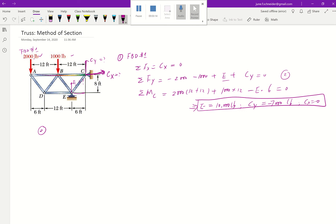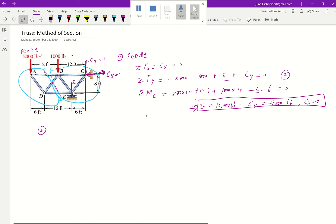Now we get to the essence of the method of sections. Imagine you have a scissor in your hand and you go ahead and cut members AB, BD, and DE. This creates two sections — the left section and the right section. The method of sections works no matter which section you use; you'll get the same answer. The rule of thumb is to choose the section with fewer forces — the left side is simpler, so that's what we'll use.